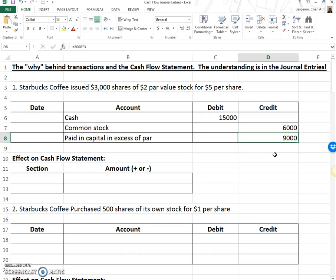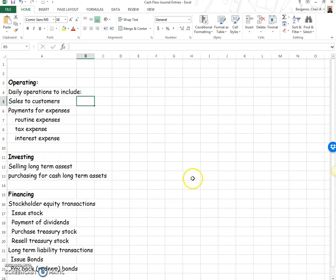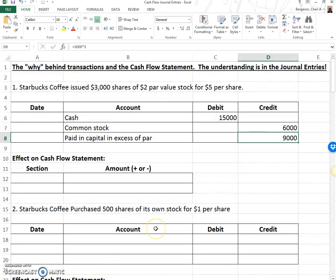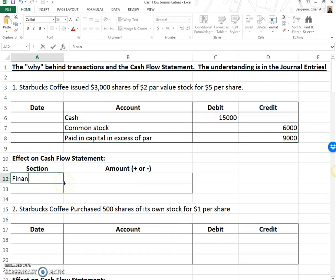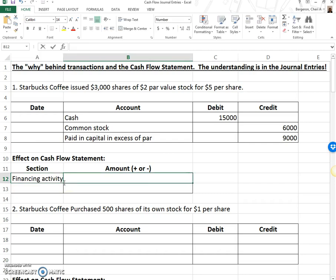What does this do for our cash flow statement? Stockholder equity transactions belong under financing. Under investing and financing, it's simple: if it made cash go up, it's an increase; if it made cash go down, it's a decrease. Cash went up, so we're talking about a financing activity — and it's an increase.